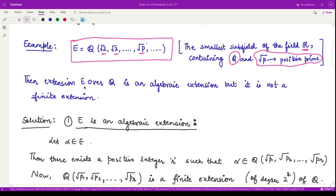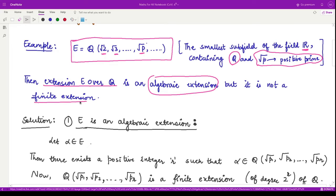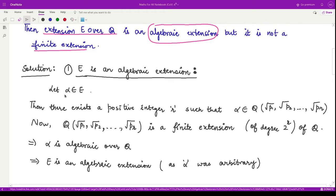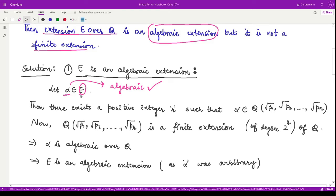To be more formal, we are saying this extension E over Q is an algebraic extension but not a finite extension. Let us first see whether this is an algebraic extension or not. For an algebraic extension, we take an arbitrary element from the extension field and try to prove it is algebraic. If every such element is algebraic, then the extension field is algebraic.